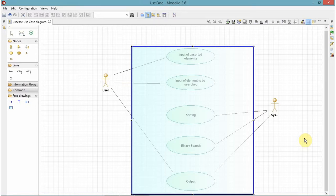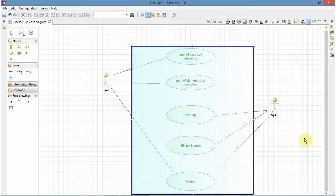Not high level. They are the functions which will be performed in the binary search. And the rectangle is indicating the system boundary. And we have communication links.